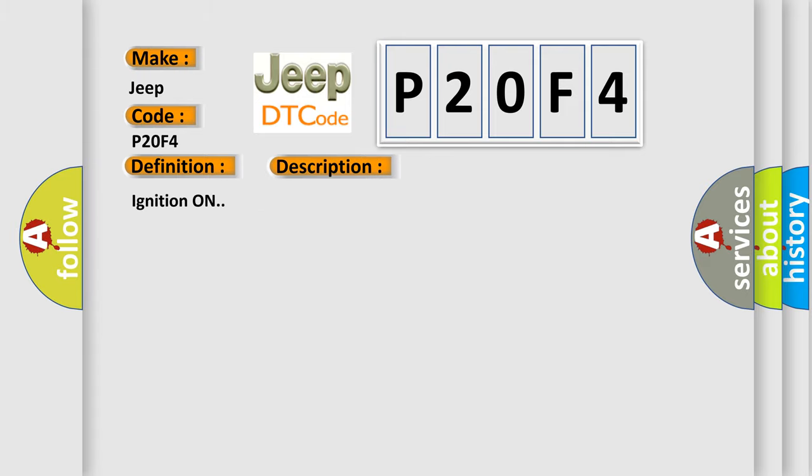Ignition on. This diagnostic error occurs most often in these cases: